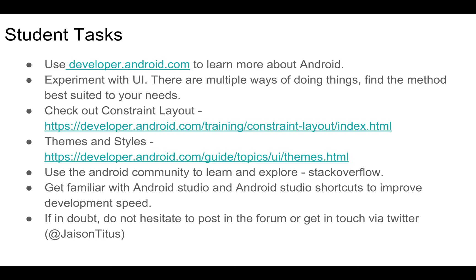Android Studio is a very powerful tool—it's a very powerful IDE with a lot of features. Get familiar with Android Studio and the Android Studio shortcuts to improve your development speed. And if in doubt, do not hesitate to post in the forum or get in touch with me via Twitter.